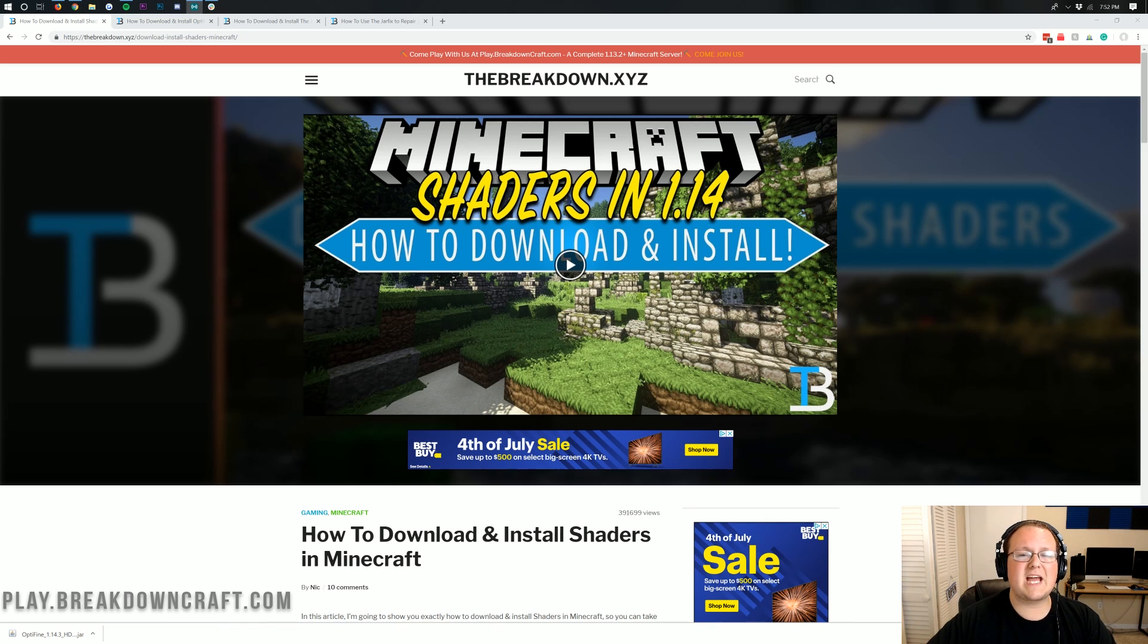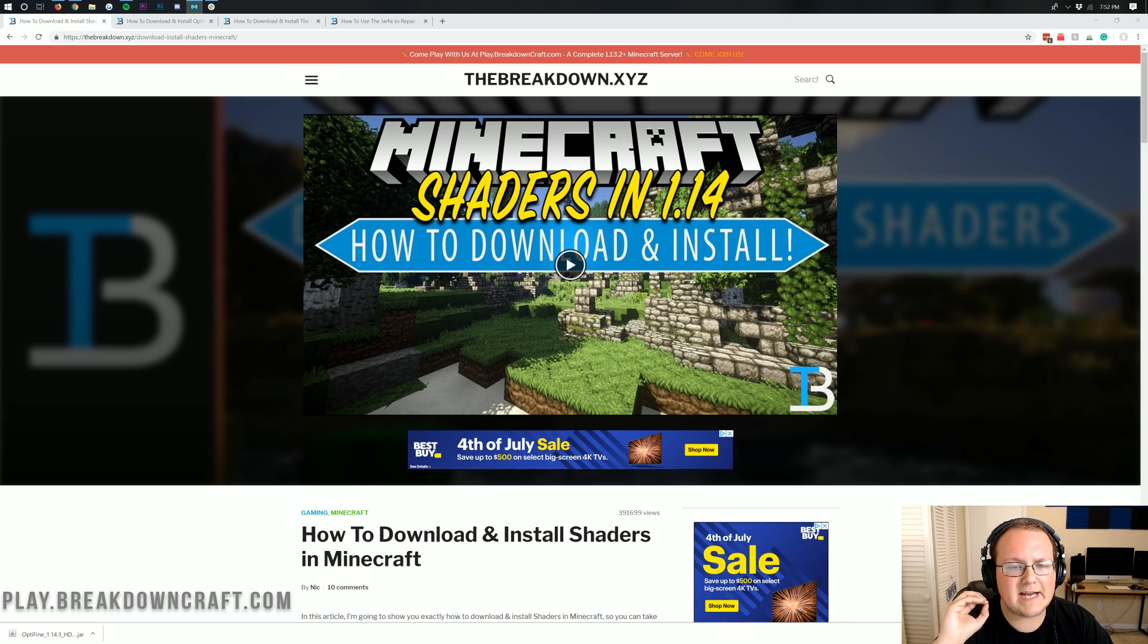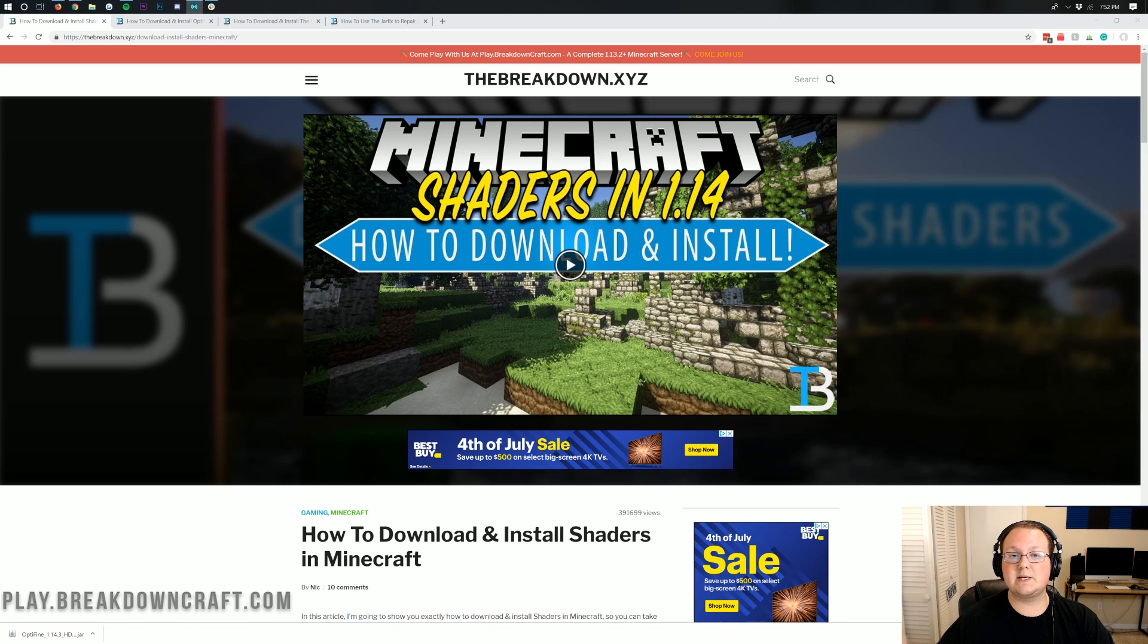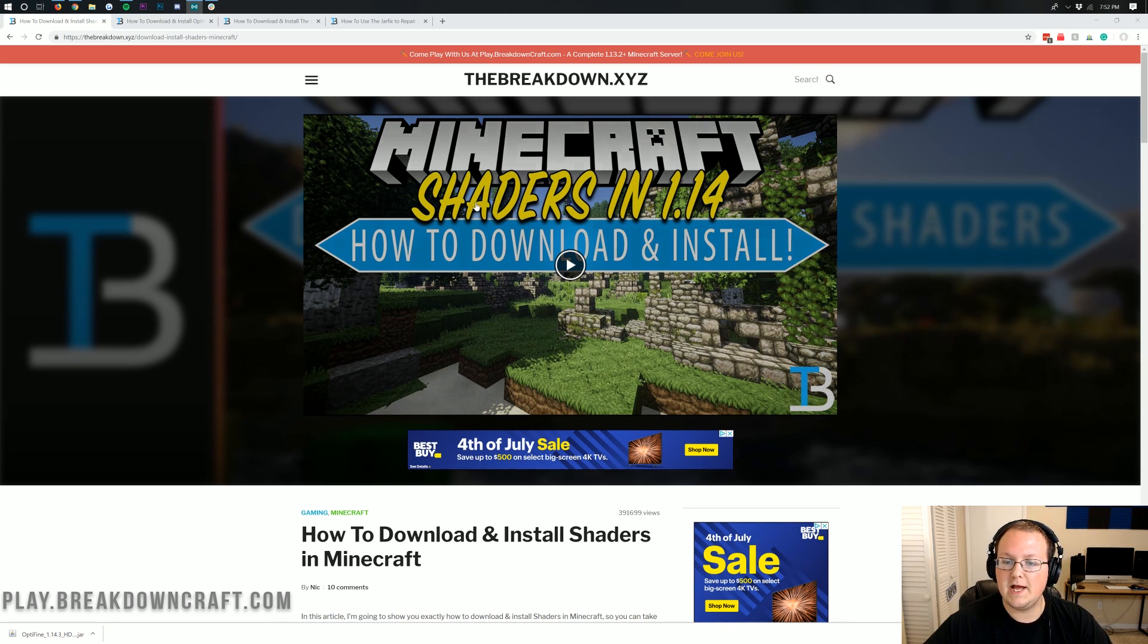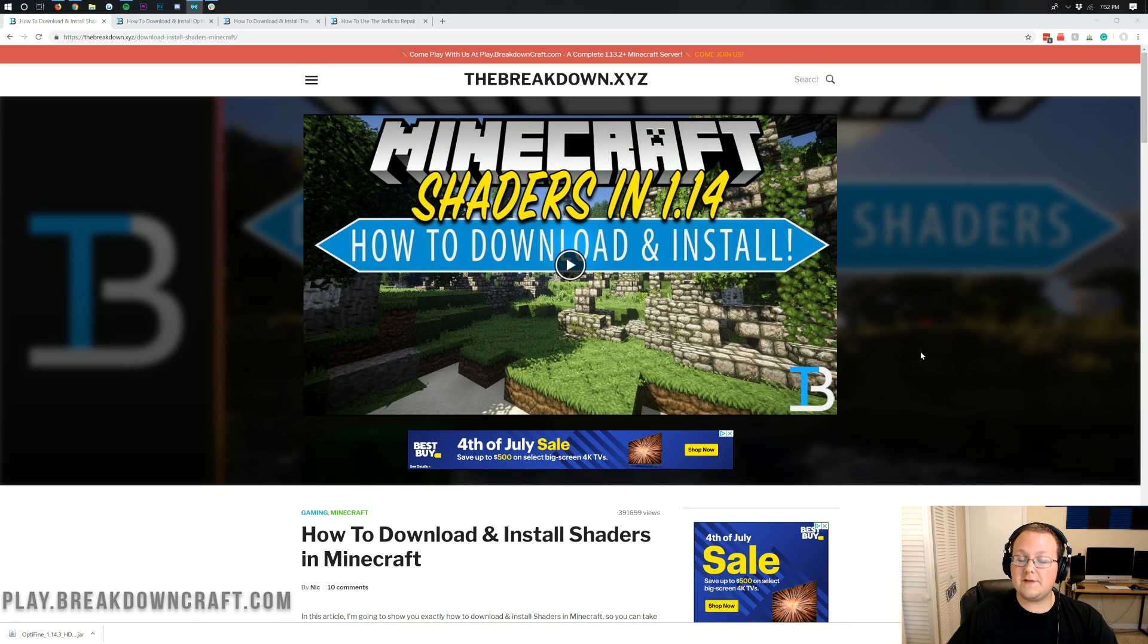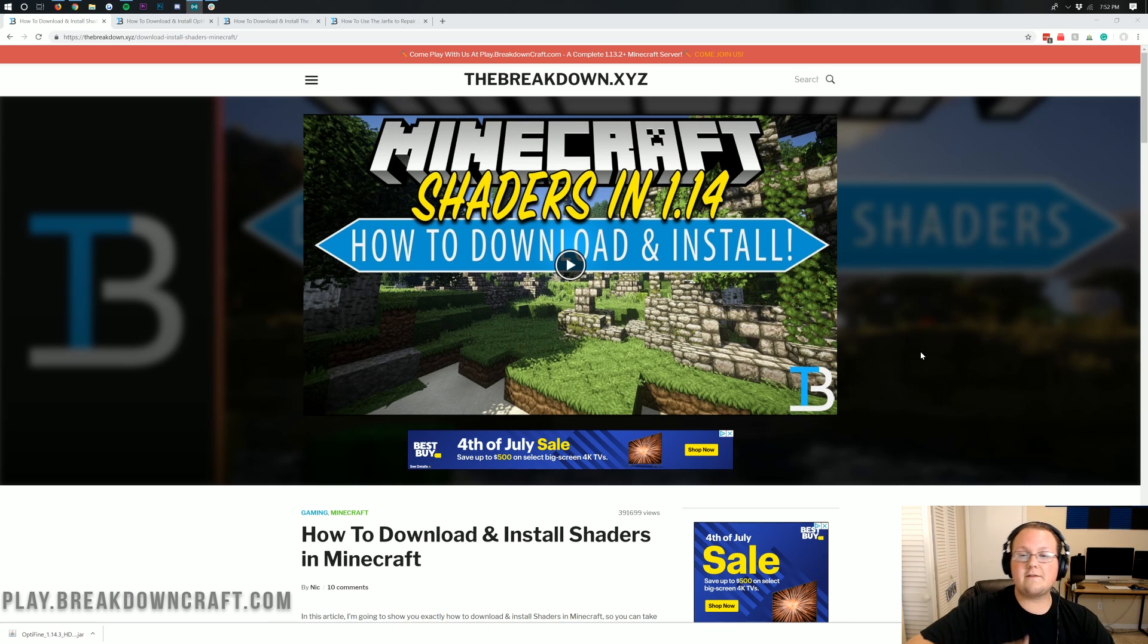Optifine, which is required for shaders, came out for 1.14.3 a few days ago officially. It isn't in beta now, it's ready to be released, which means a lot of the shader bugs we experienced in 1.14 are now fixed with the new Optifine and the new shaders setup. Awesome stuff there.